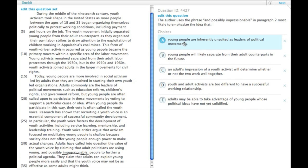A. Young people are inherently unsuited as leaders of political movements. That's not it, because they were actually leaders in paragraph 1.